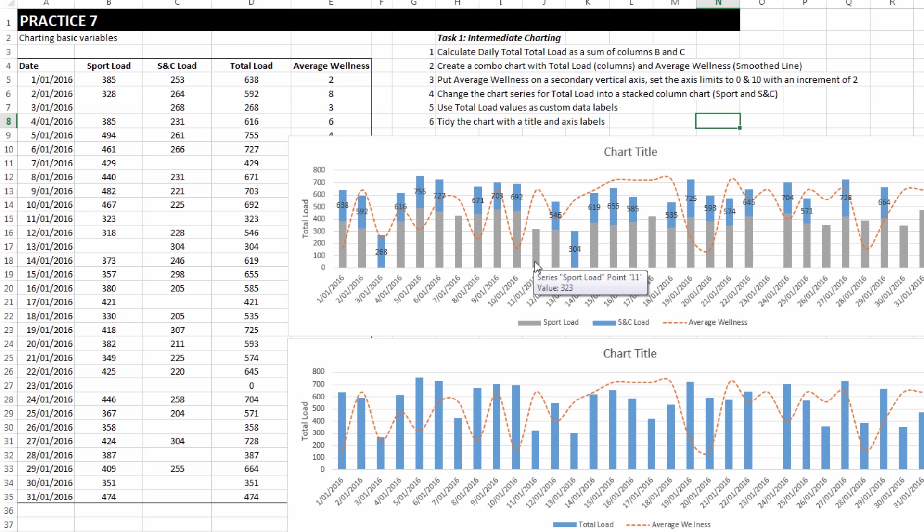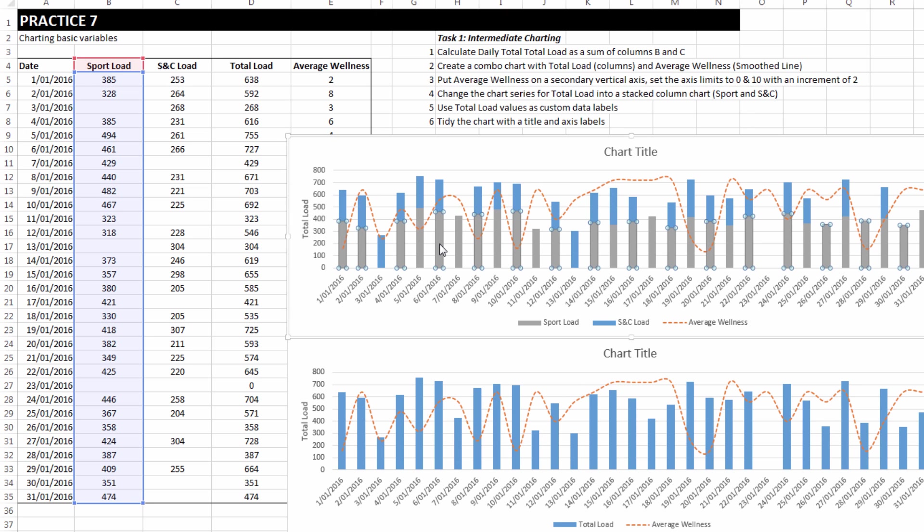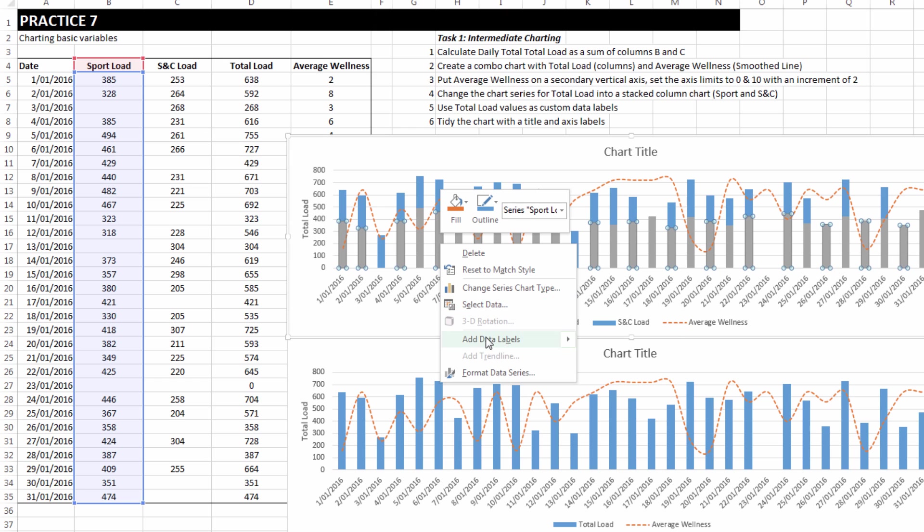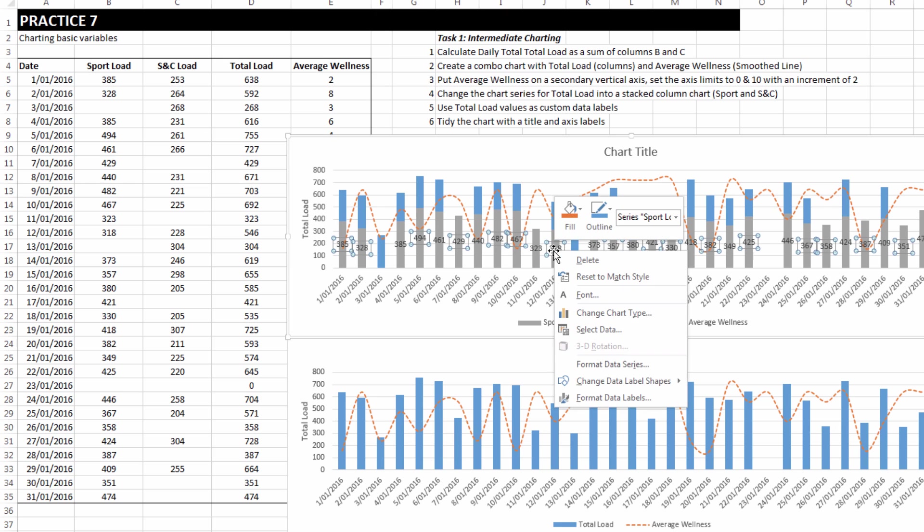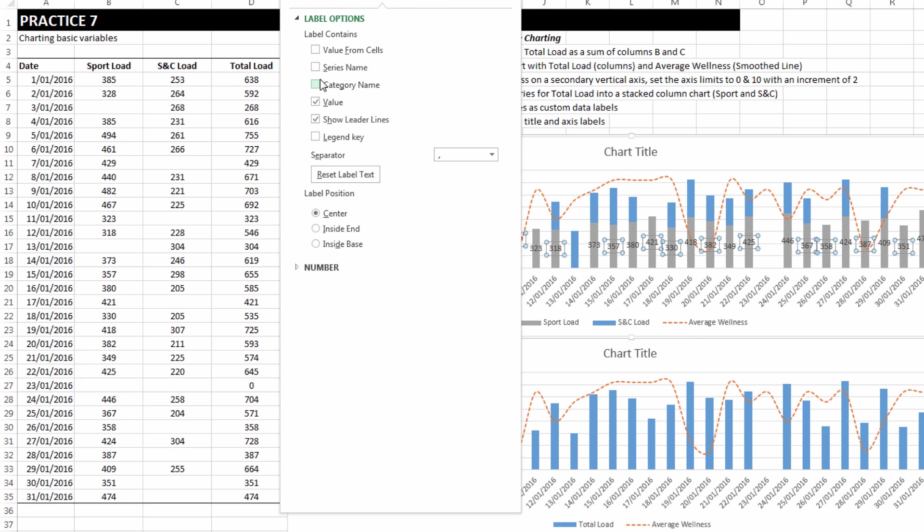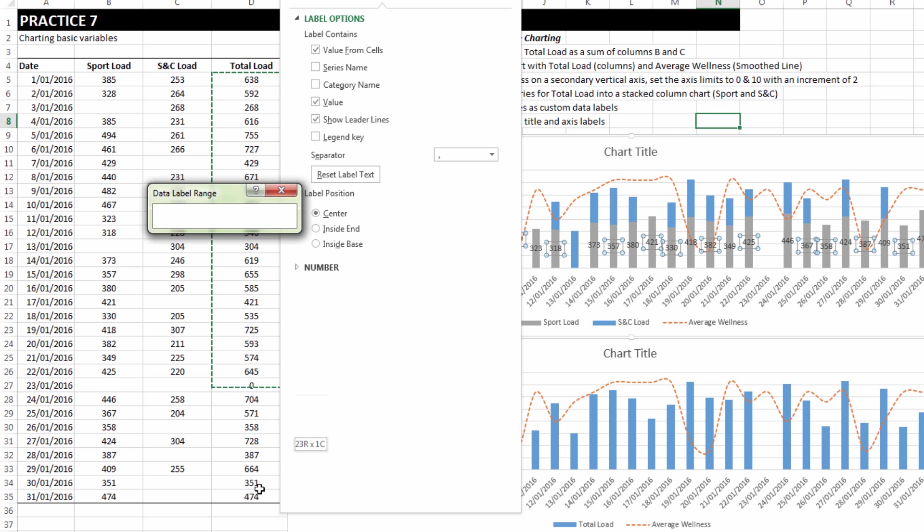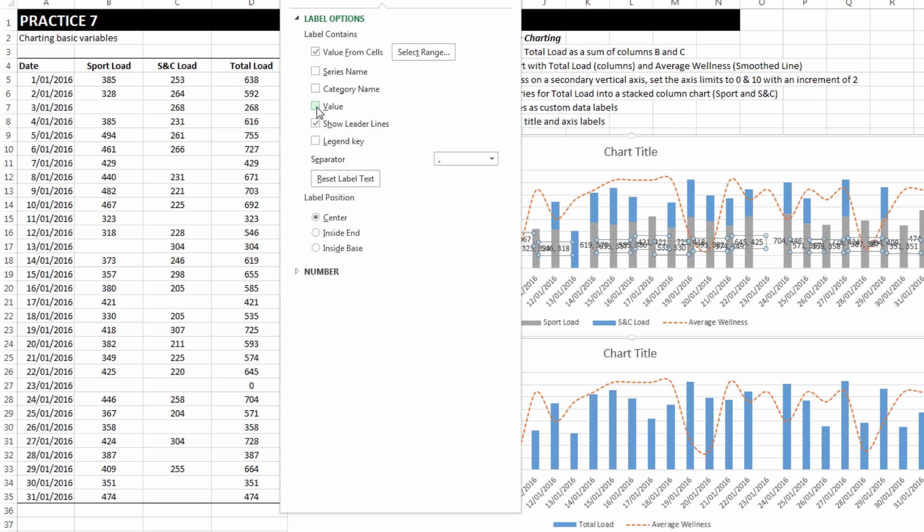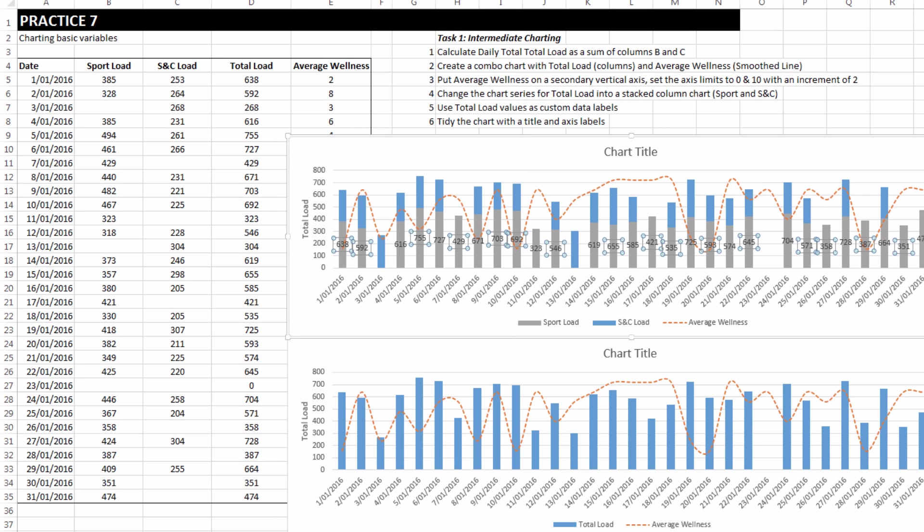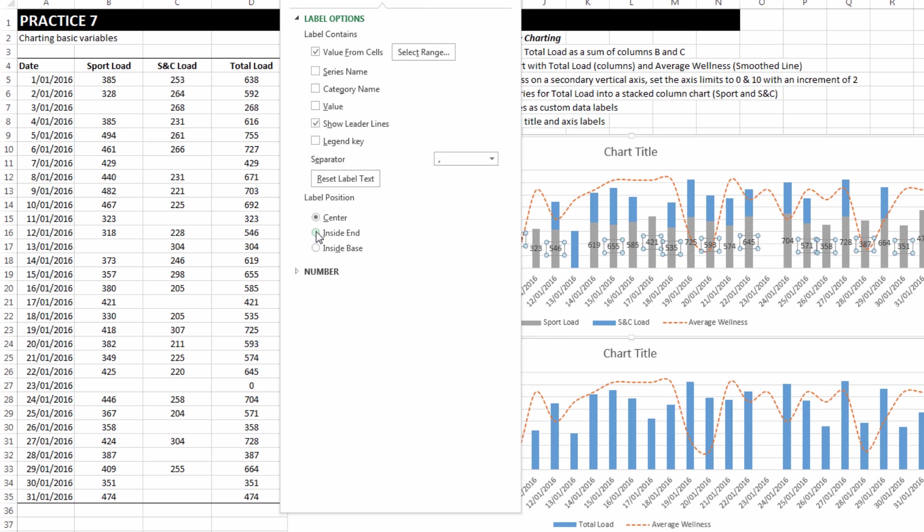So it's not a perfect solution. You could choose to, for example, delete those labels, right click on the grey bars, choose add data labels, right click on the data labels, format them, choose value from cells just like we did before, select total load, format those data labels to show inside the base.